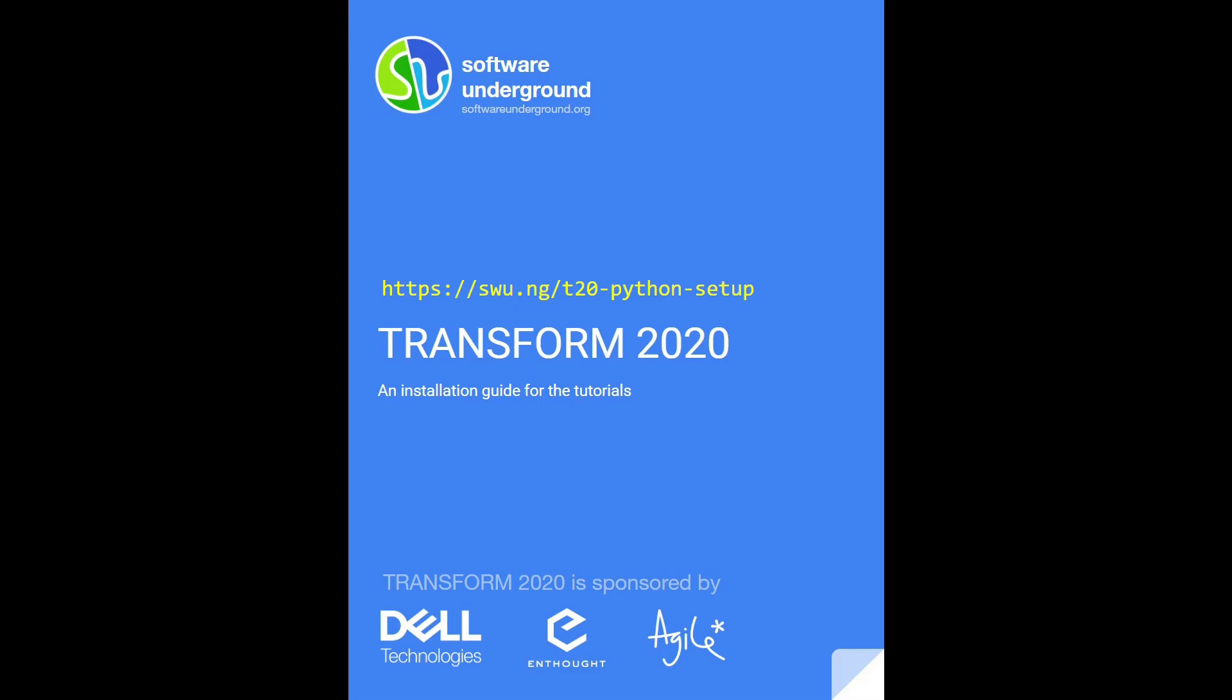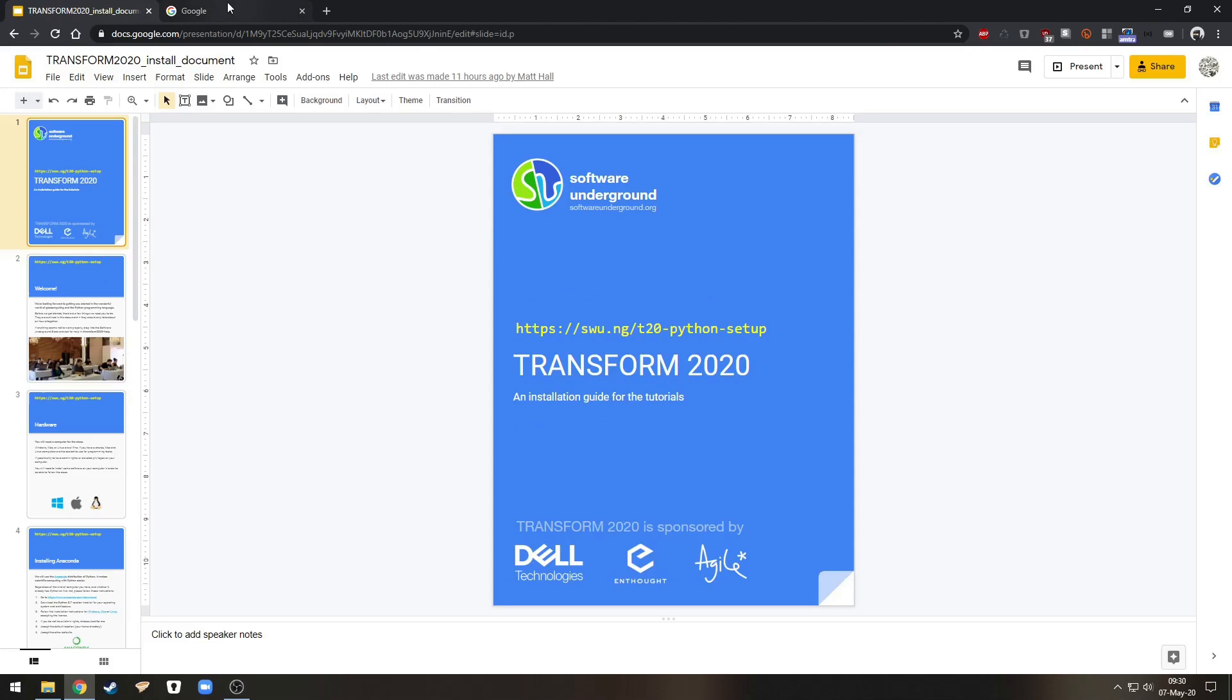Welcome to this quick Windows setup guide for Transform 2020 tutorials. You will find this and more information at this short URL in this document. I'll show this short URL again at the end of the video, but of course you can pause at any time to copy it down. So with that let's get started.